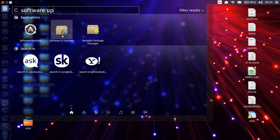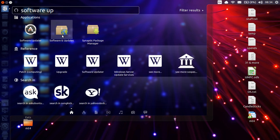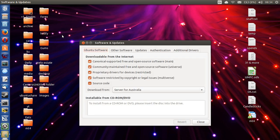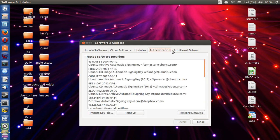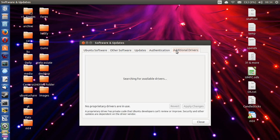So look for that, click on that, let it load up. And then once you're in there, software and updates, go across five tabs to additional drivers.